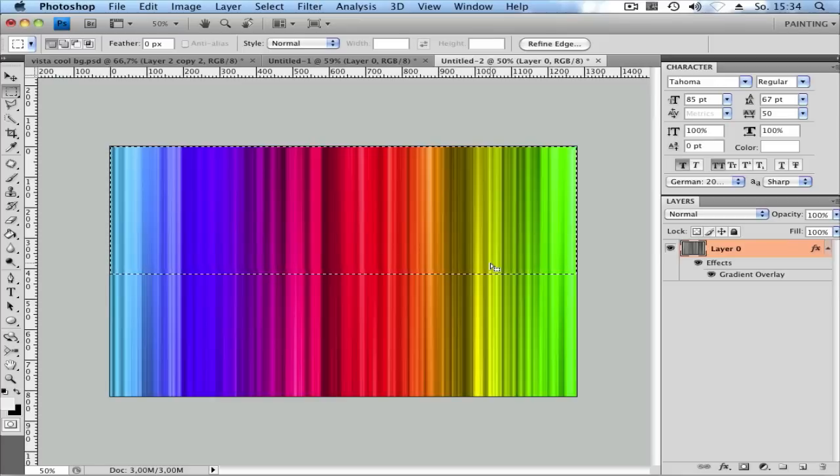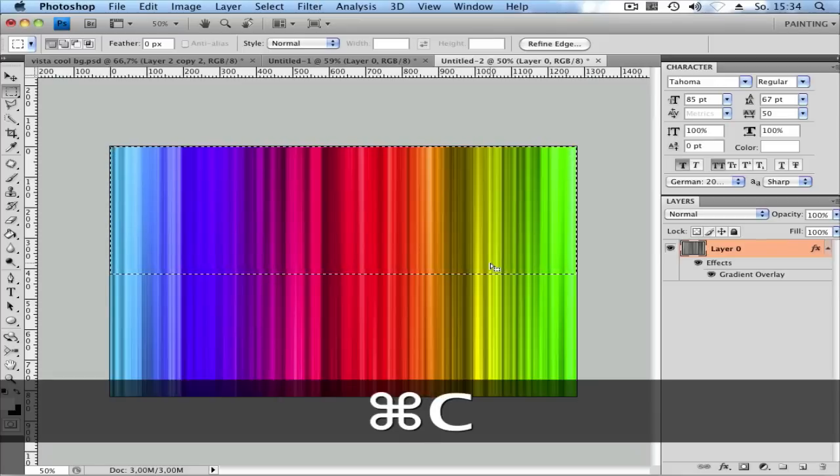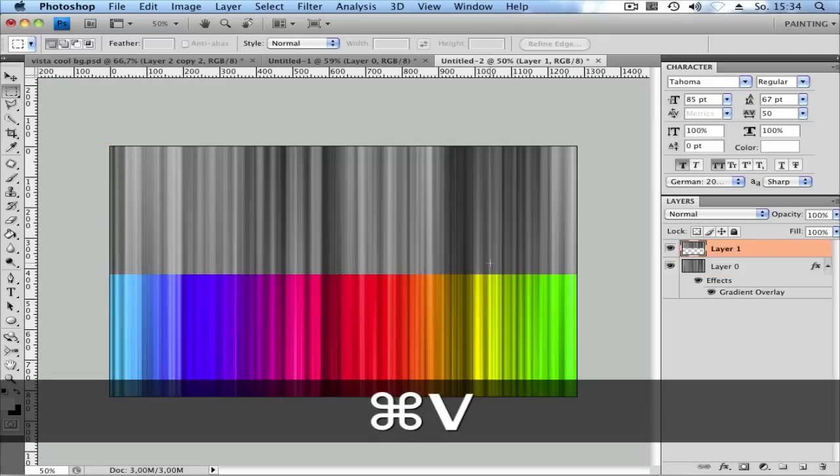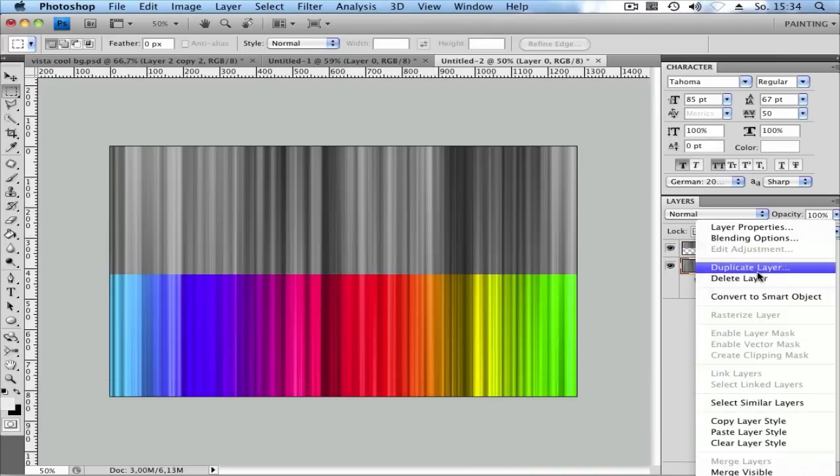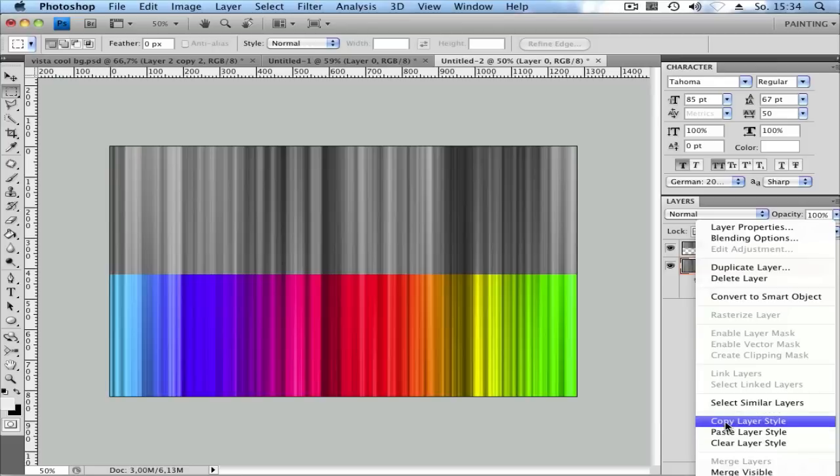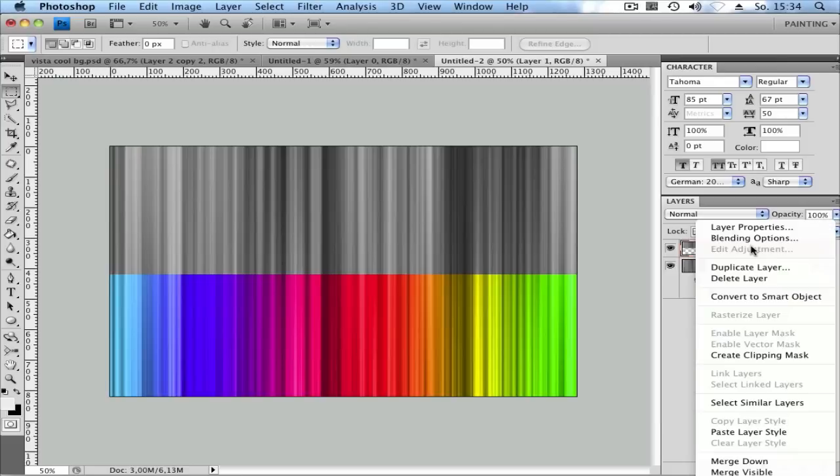Next, hit Ctrl+C, then Ctrl+V. You'll get a second layer with the black and white. Go to Layer 1, right-click, and copy the layer styles. Paste the layer styles into the new layer.